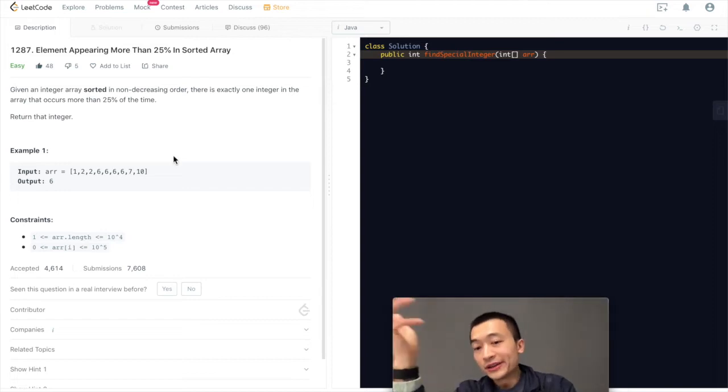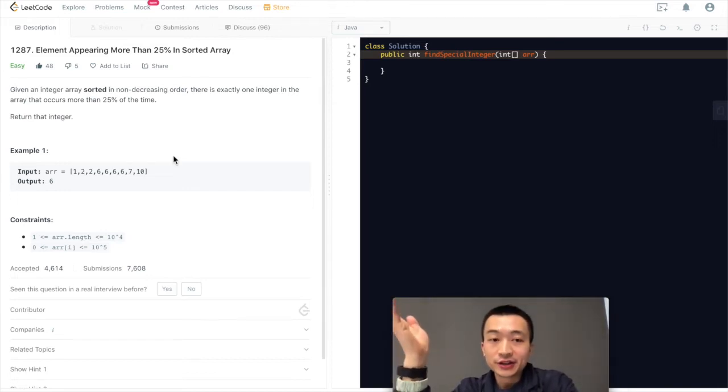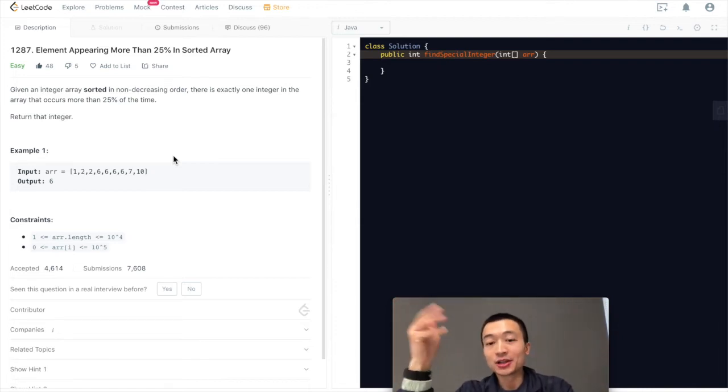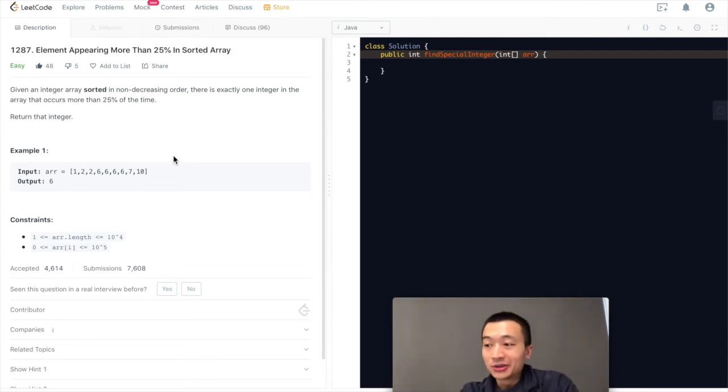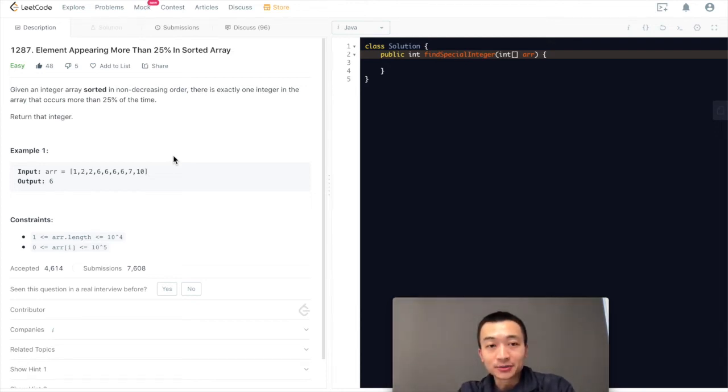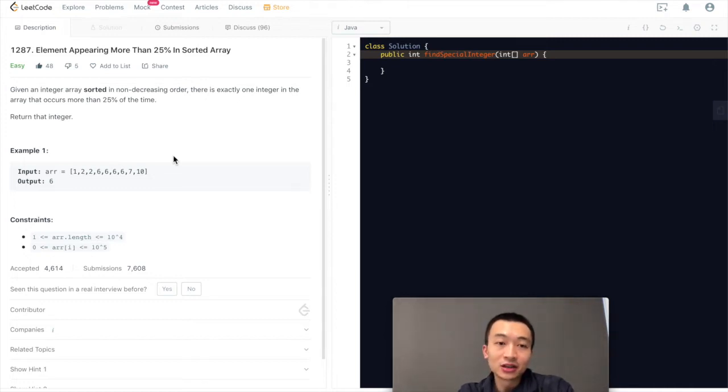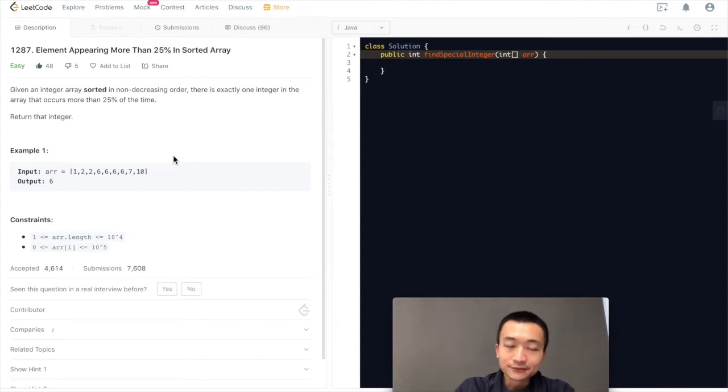Or another approach is we can really take the full advantage of the sorted arrays and use binary search because this array is sorted. Naturally, binary search comes into your mind, which is going to drastically improve the time complexity from O(n) linear time to log(n) time. That's going to drastically improve time complexity.